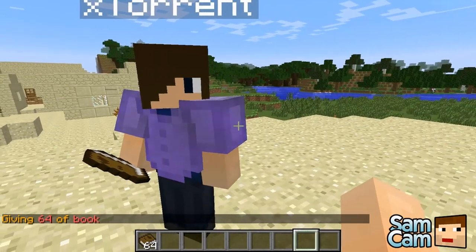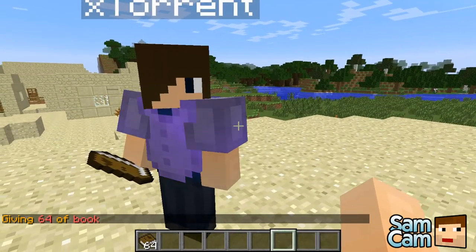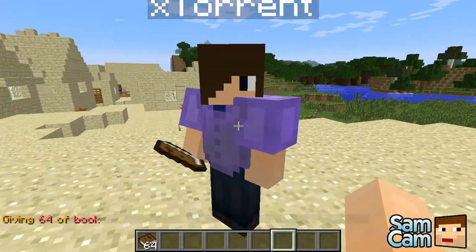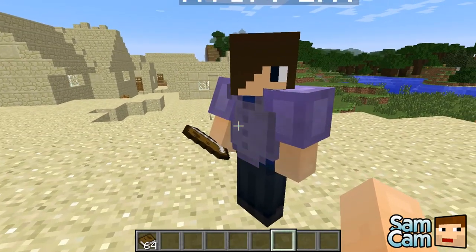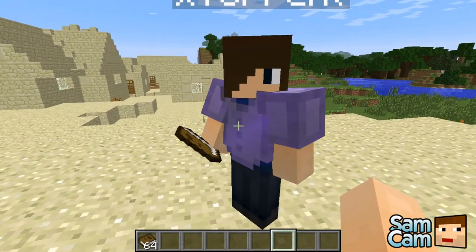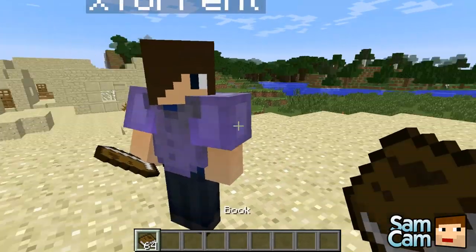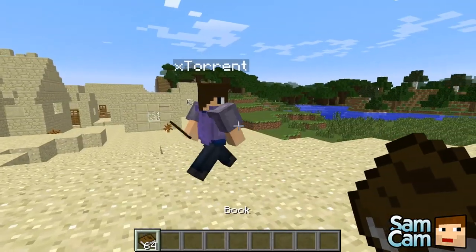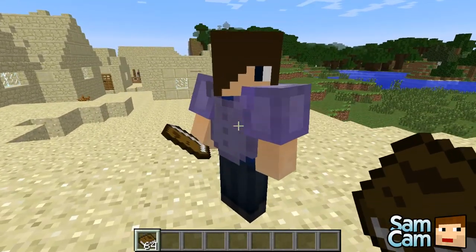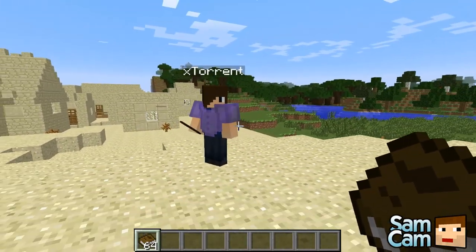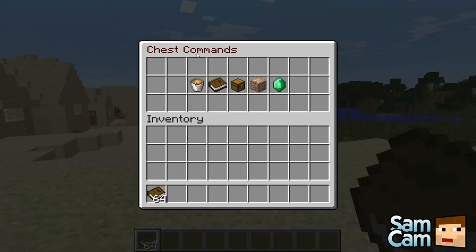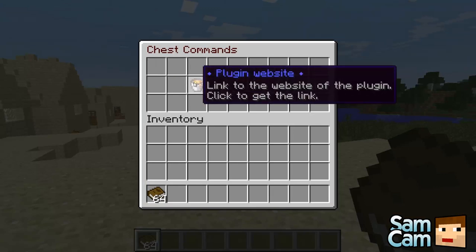You can configure name, description, commands for each item in the chest using colours and formatting codes and loads of other features. So let's get started. You just need a book and right click and that will bring up Chest Commands.